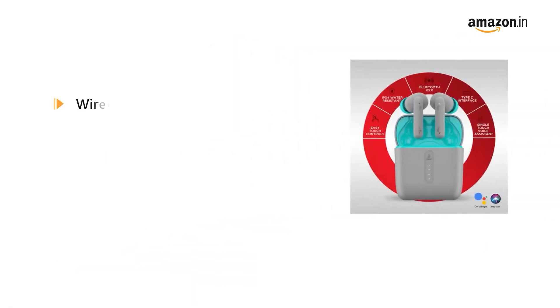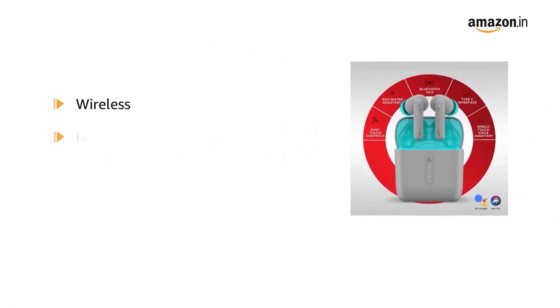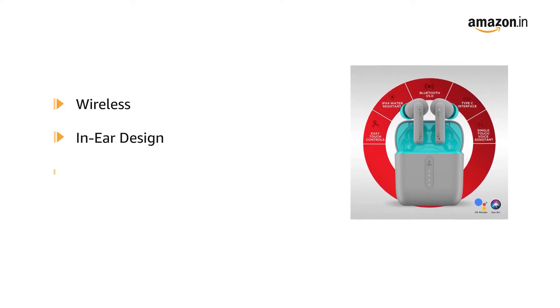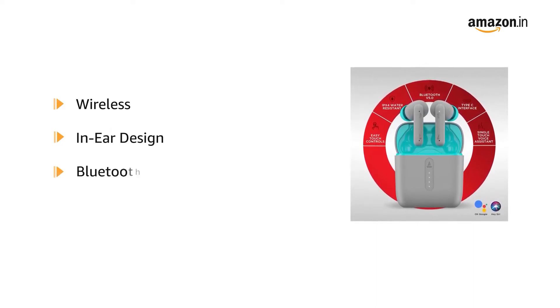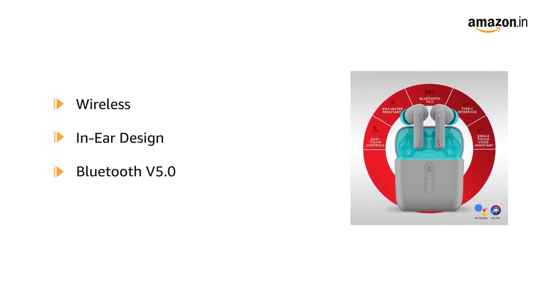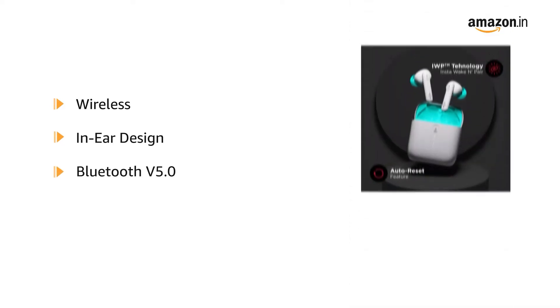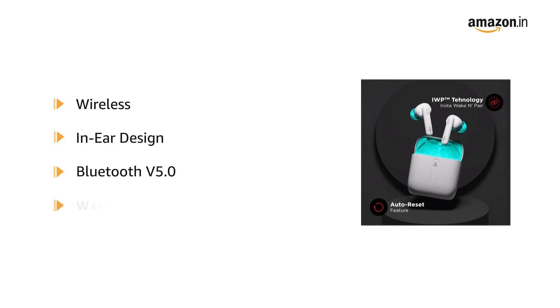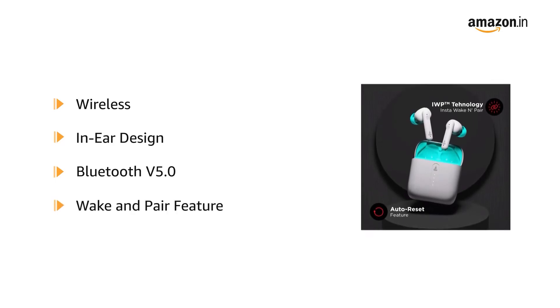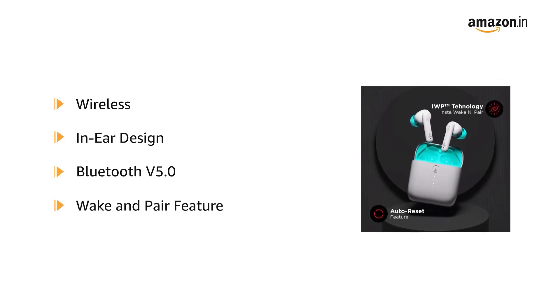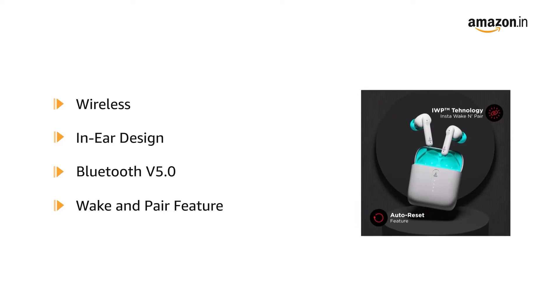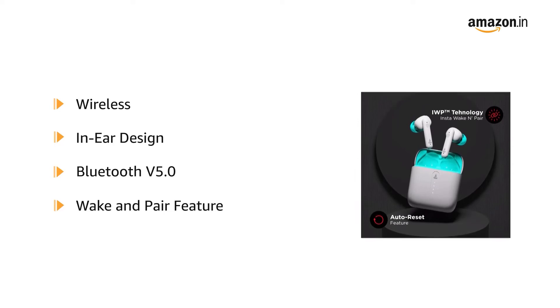The AirDopes are wireless and come with an exquisite in-ear design with superior Bluetooth V5.0 connectivity. They also have a Wake and Pair feature which connects with the device instantly as soon as the AirDopes are out of the case.